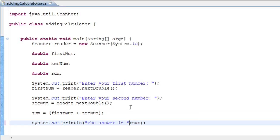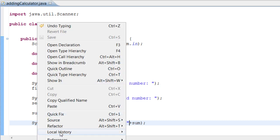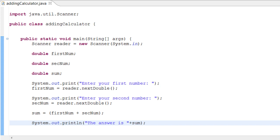Let's run it again with the updated output message. We add 'The answer is ' in quotations plus sum. This time we enter 8.5 as the first number and 8.5 as the second. We press Enter and it shows 'The answer is 17.0' — the double type recognized the decimals and added them correctly, since 8.5 plus 8.5 equals 17.